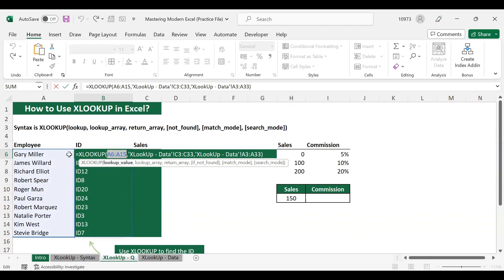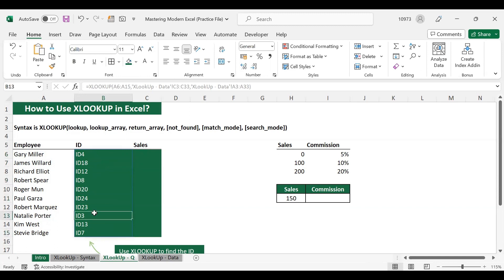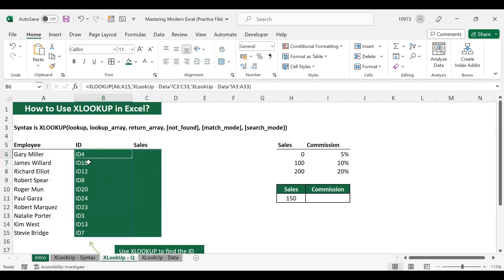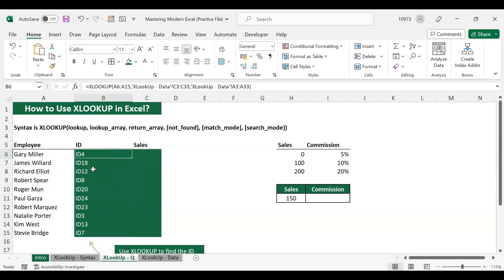Instead of selecting only one employee, we selected the entire spill range. If you want to edit this formula, you can only do so from the first cell. If you try to edit from another cell, you won't be able to, because we are using the spill reference functionality. The formula appears hidden in other cells — always edit from the first cell.